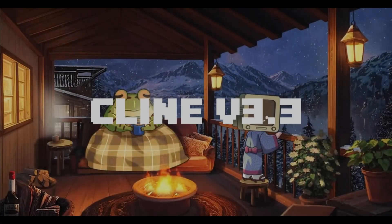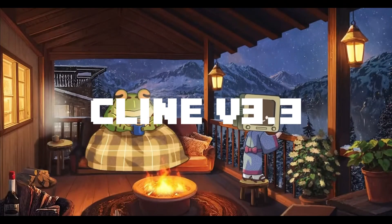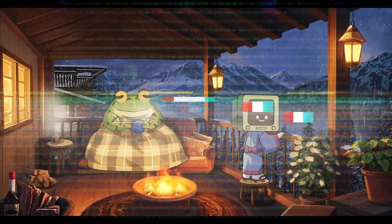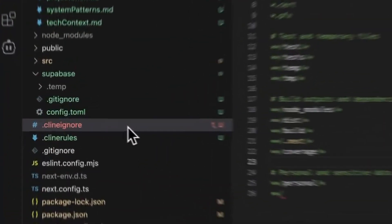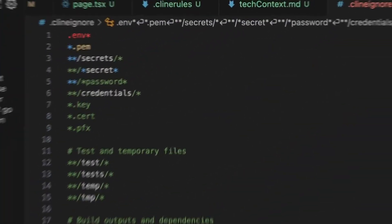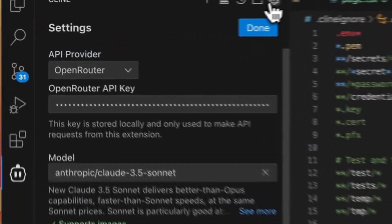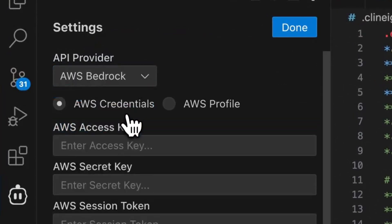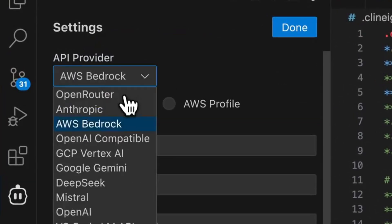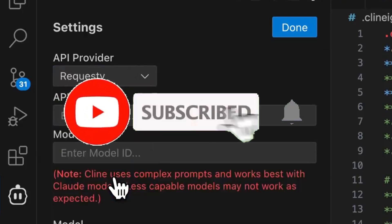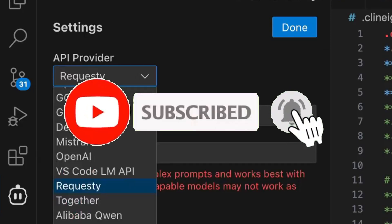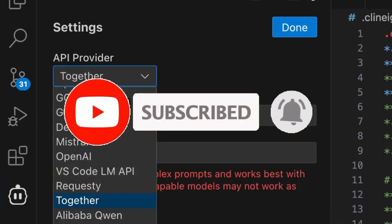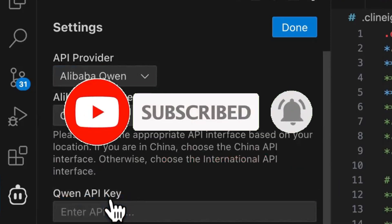Looks like Klein 3.3 just dropped and while it might not look the flashiest, it's packed with a lot of security and ecosystem improvements that make a real difference for coding workspaces. If you haven't heard of Klein before, it's an autonomous coding agent that integrates directly into your IDE.